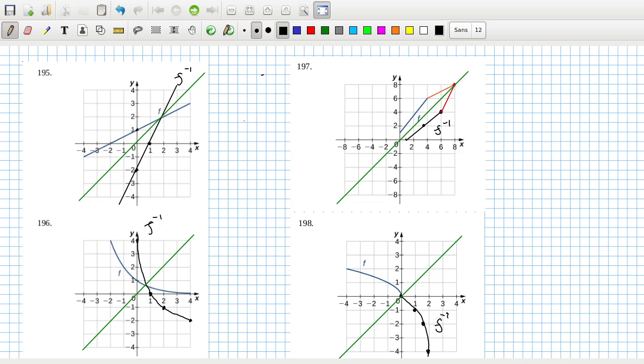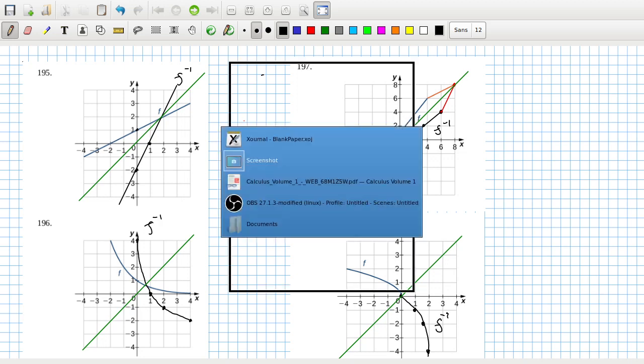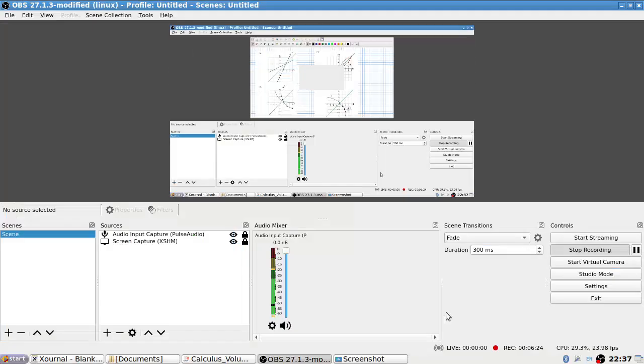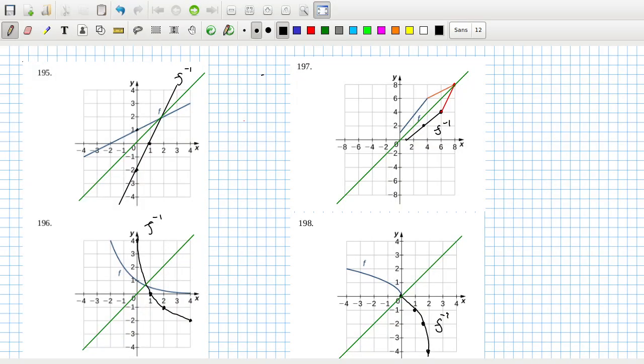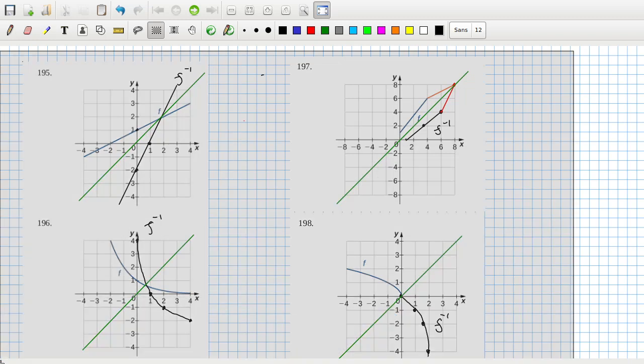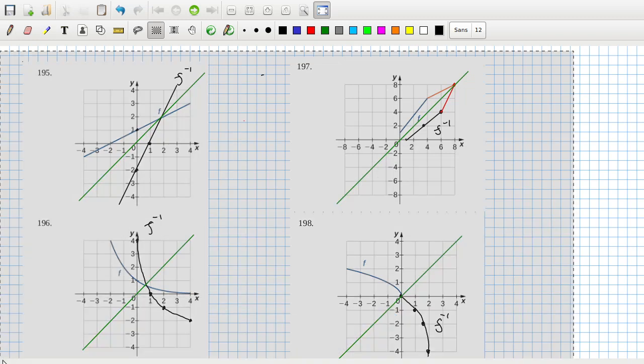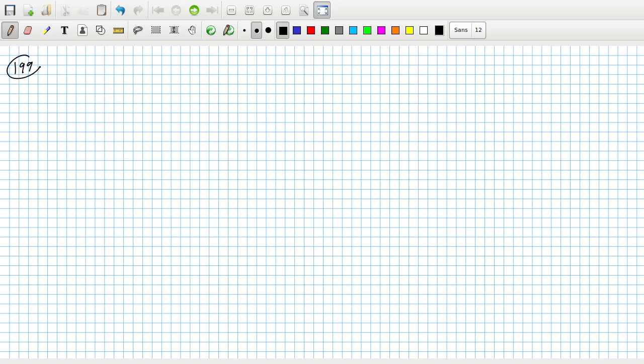Maybe I'll just do a couple of the next few. For the following exercises, use composition to determine which pairs of functions are inverses. 199 - I can see that's an inverse. You're multiplying by and dividing by 8.